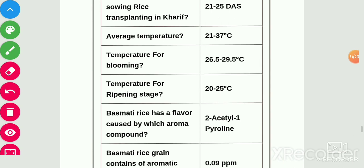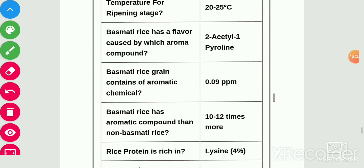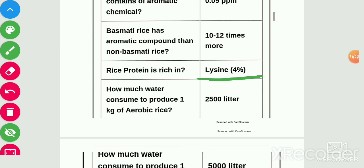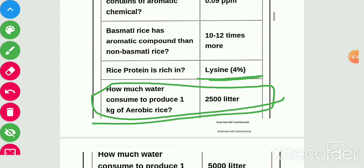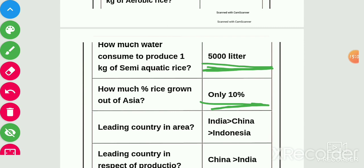Average temperature for rice is 21–37°C, temperature for blooming is 26.5–29.5°C, and temperature for ripening stage is 20–25°C. Basmati rice has a flavor caused by the aroma compound 2-acetyl-1-pyrroline. Basmati rice contains aromatic chemical at 0.09 ppm. Rice protein is rich in lysine. Water consumed to produce 1 kg of aerobic rice is 2500 liters and for semi-aquatic rice is 5000 liters.